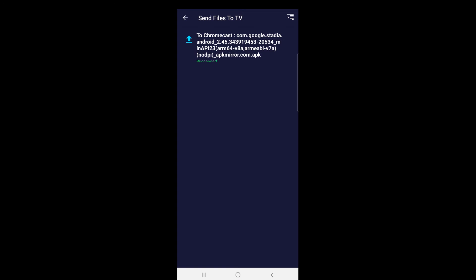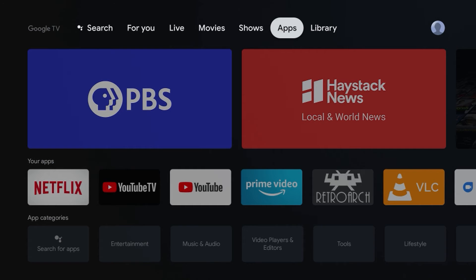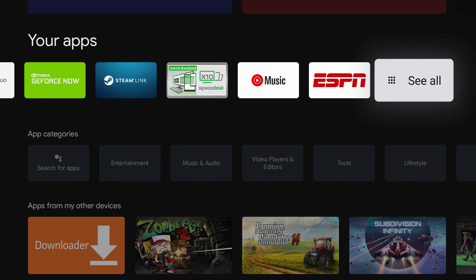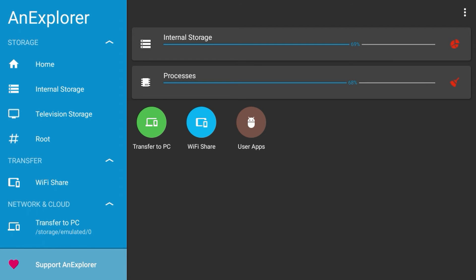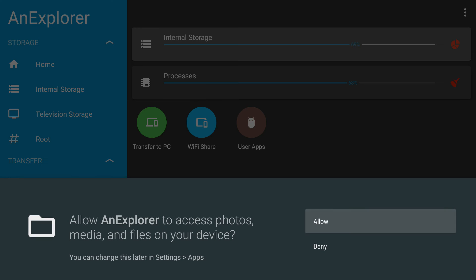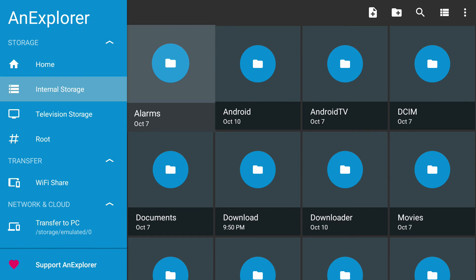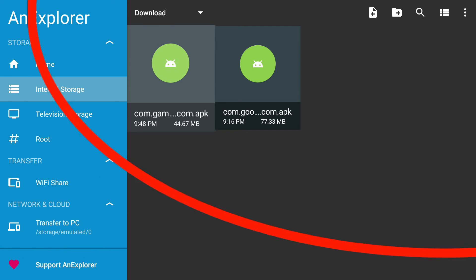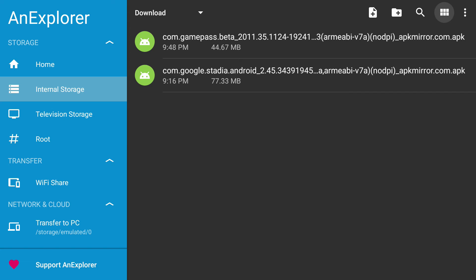Once done, if you have other APKs to send, repeat the same process. To install the APKs, from the home screen go to the Apps page and open up the file manager. The exact instructions will vary by file manager, but the process is basically the same — navigate to the Downloads folder and run the APK files you transferred. In my file manager, I'll select Internal Storage, allow the permissions, and open the Downloads folder. Here we see the two APKs I transferred. To see the full names, navigate to the top of the screen and select the three-line icon.